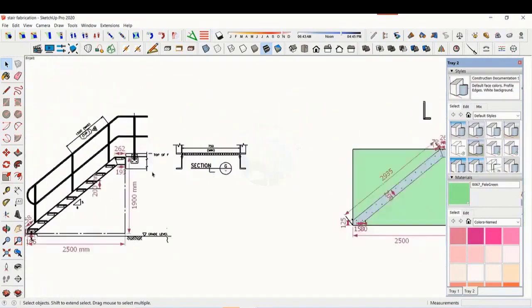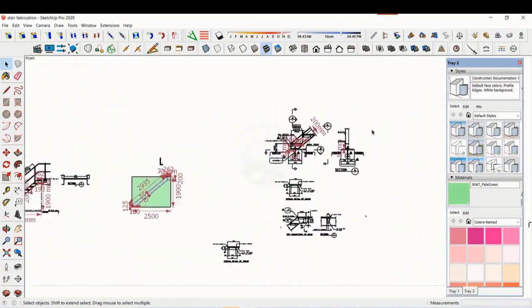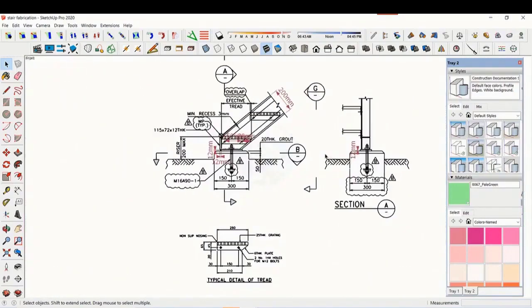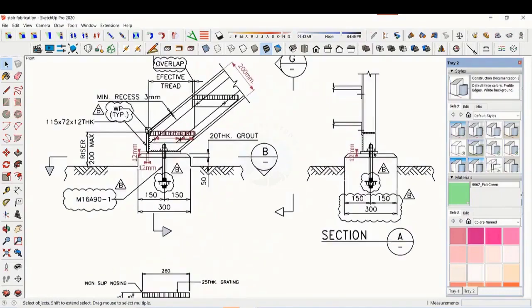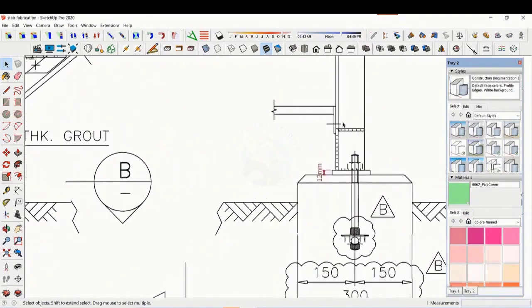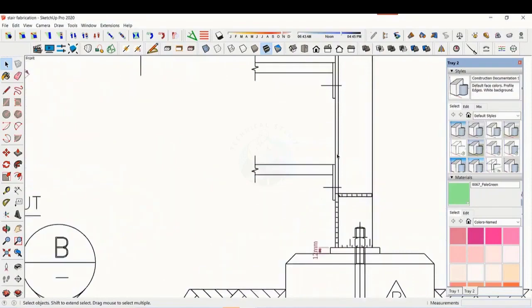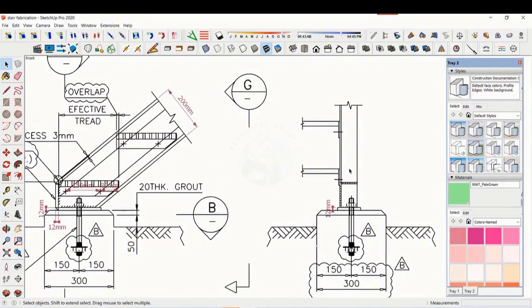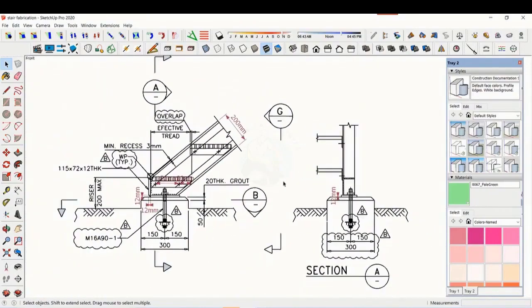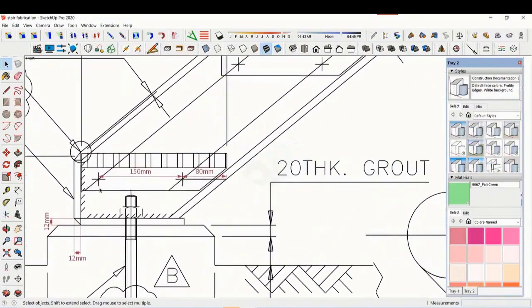Let us see some other details. This is the base plate and base end plate.